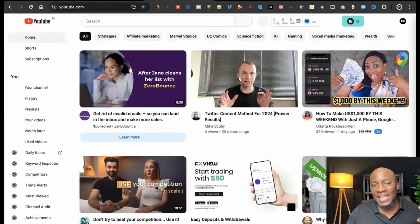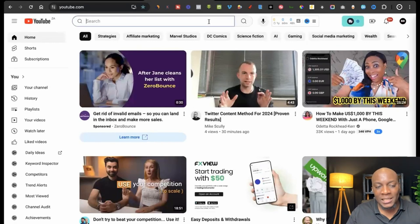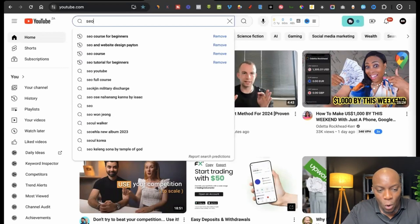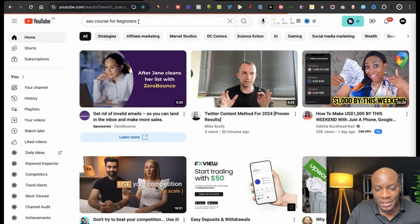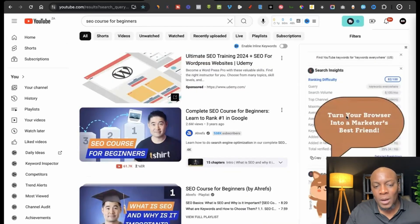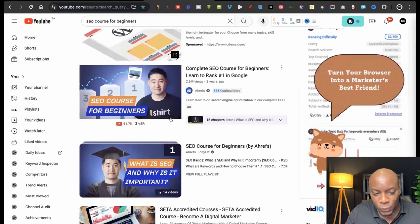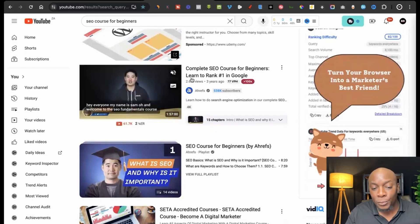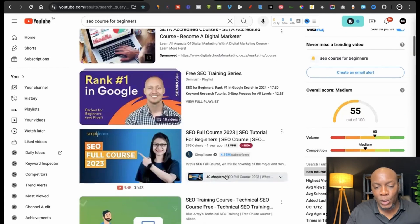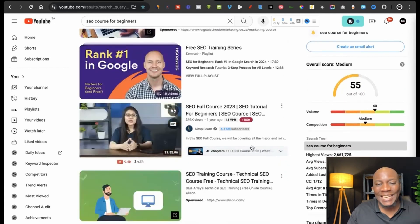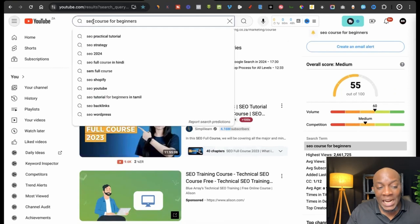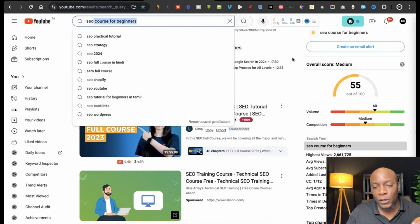Another free way to learn is YouTube. If you want to learn SEO, just search 'SEO course for beginners,' and you'll find YouTubers who have created full video tutorials — like a one hour 57 minute complete SEO course teaching you to rank number one in Google. You can do this for any topic or niche: just type the name of your niche and 'course for beginners' and it shows you what's available.